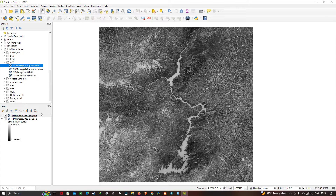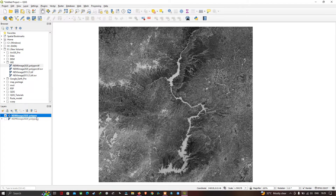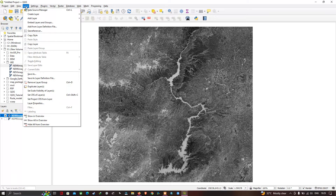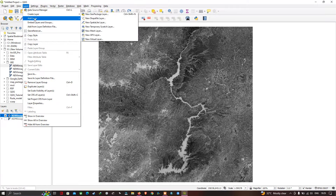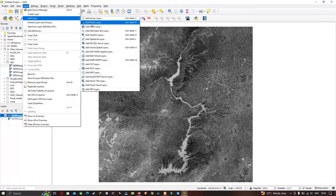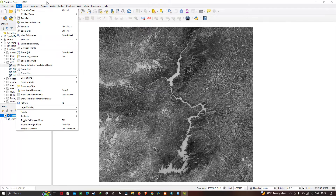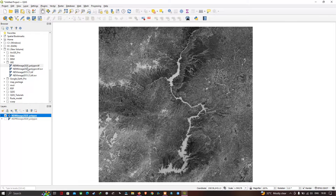Now you can visualize we have two different layers. One layer is the NDMI layer added through the Layer section — go to Layer, Add Layer, Add Raster Layer. The second way is to add raster data through the Browser panel.